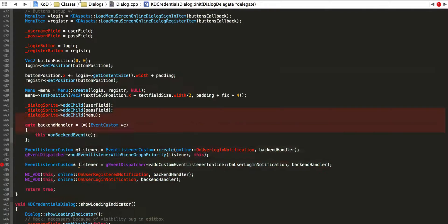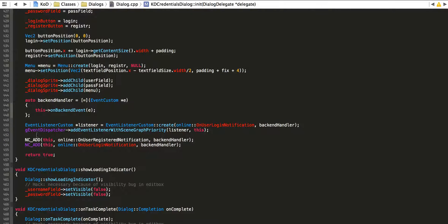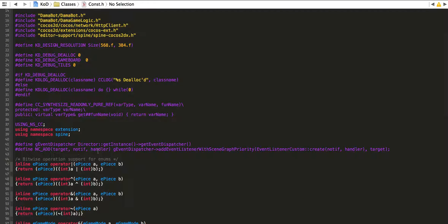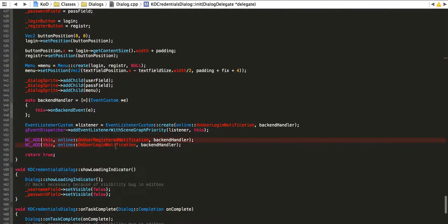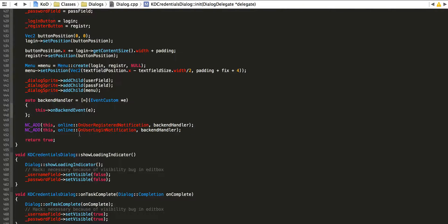This two-liner is a bit too much to write, so we're going to define a macro — which I also use in Objective-C — that takes a target, a notification string, and a handler which is the block of code. It's defined as all these things together and it makes it convenient to add notification observers just like that. That's all I have for today — I hope you guys found it useful and be sure to look out for more.